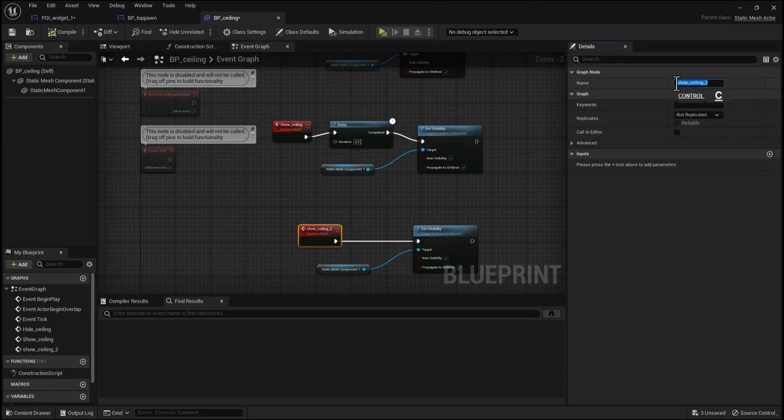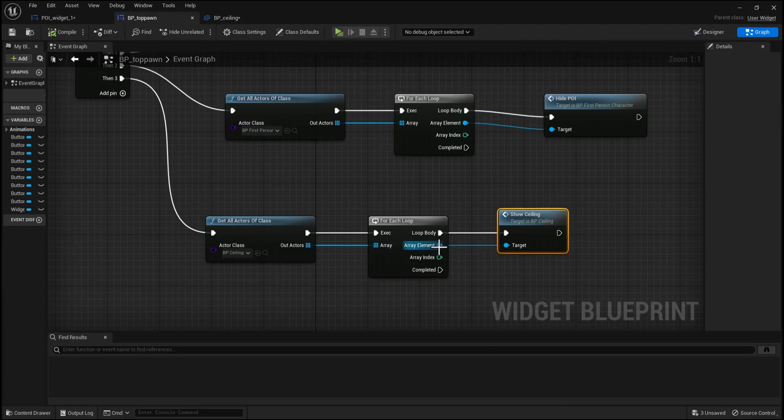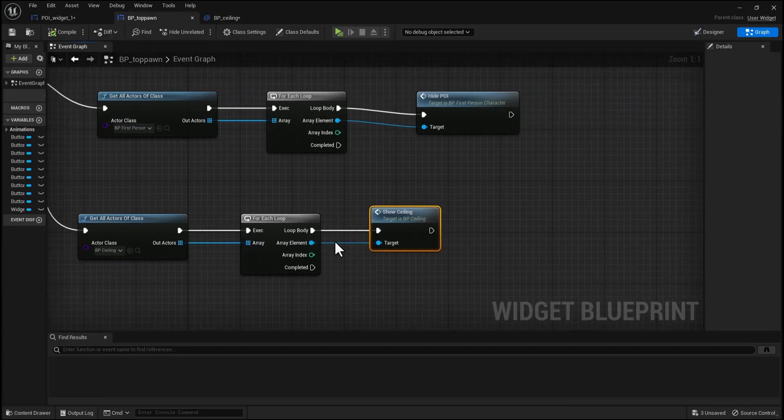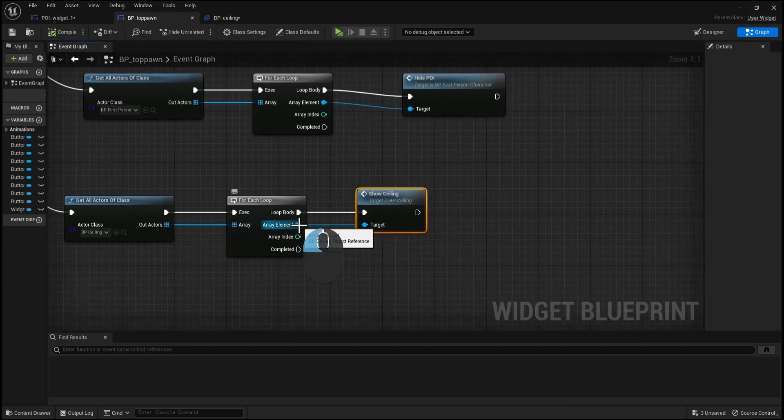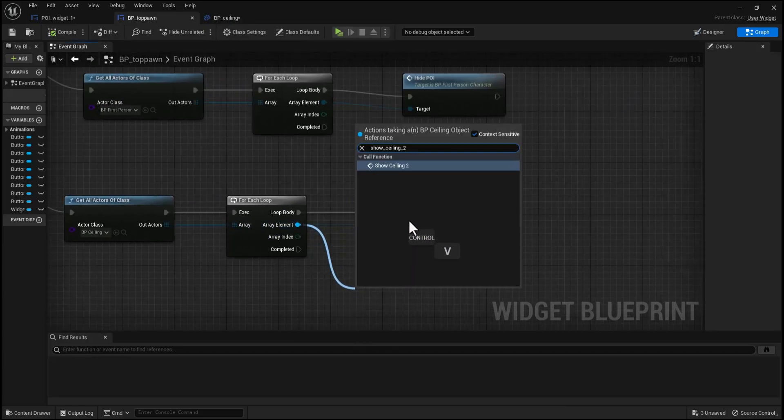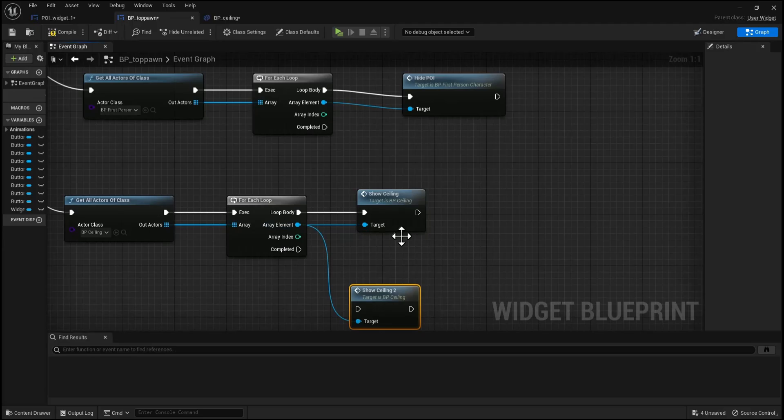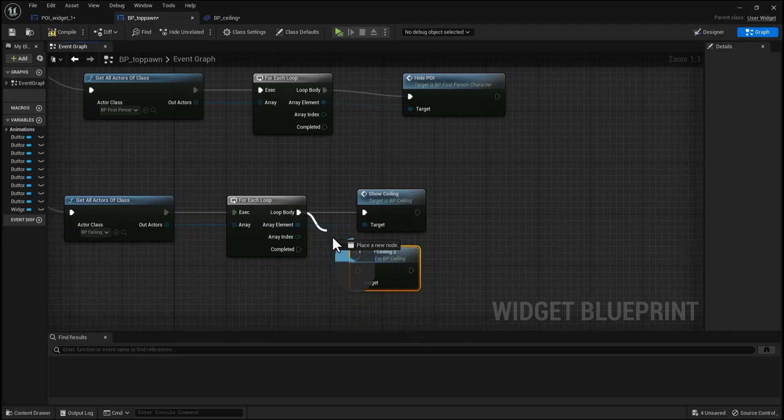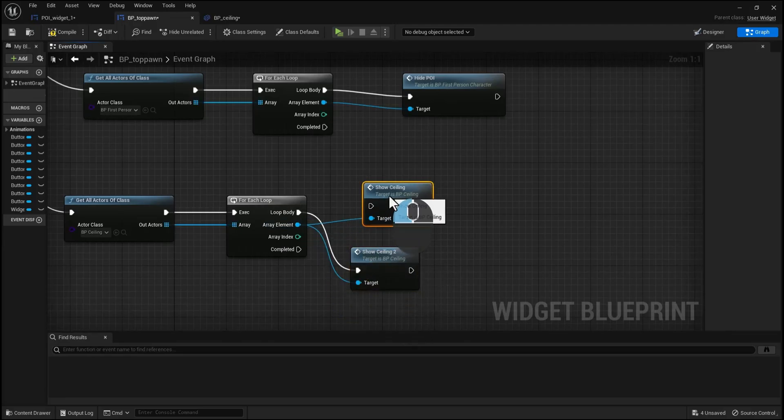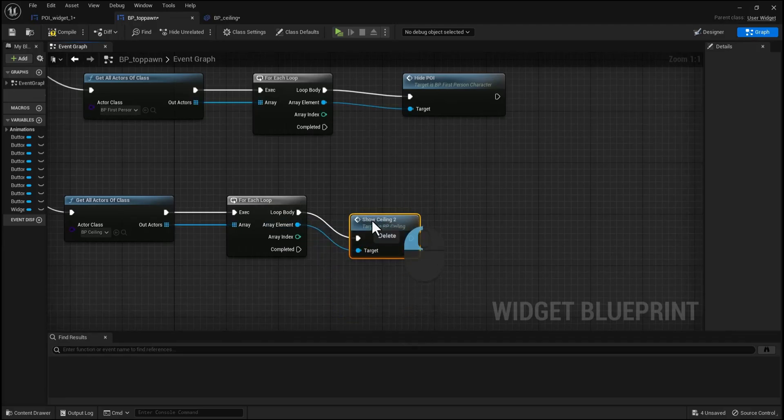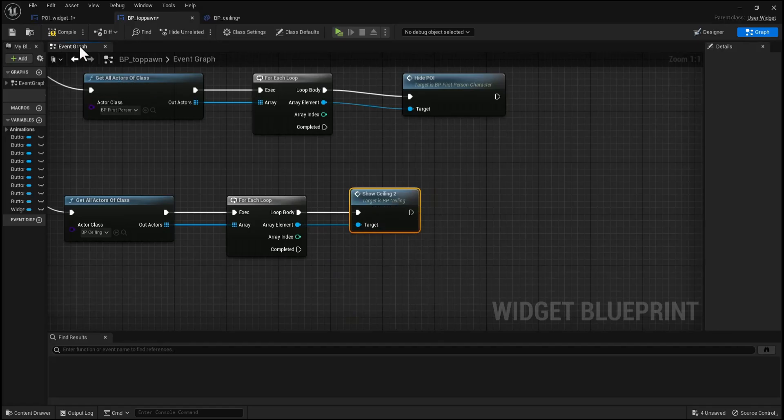And let's copy this name and go back to BP top pound, and from the area element paste the name and connect the input. Then press compile.